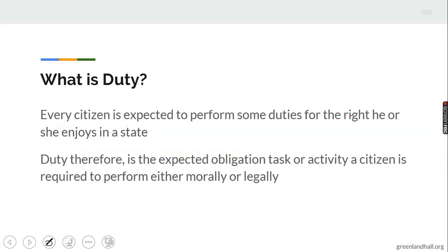What is duty? Every citizen is expected to perform some duties for the rights he or she enjoys in the state. We are all enjoying some rights in any state we find ourselves, but there are some duties we need to perform to continue to enjoy these rights. If we don't perform some of these duties, we may not be able to enjoy most of the rights we currently enjoy.